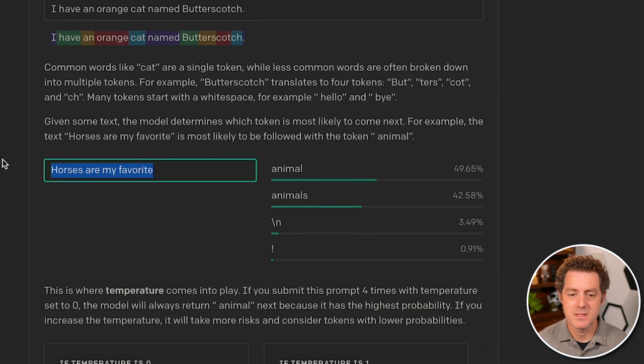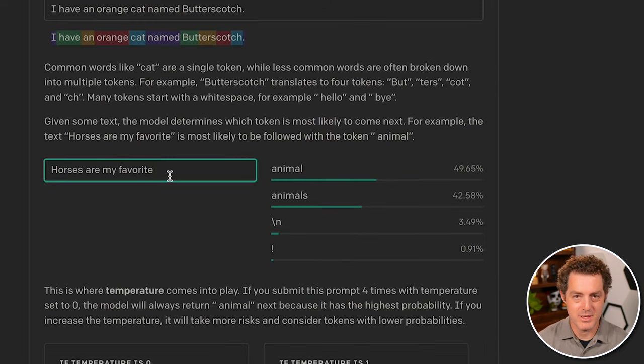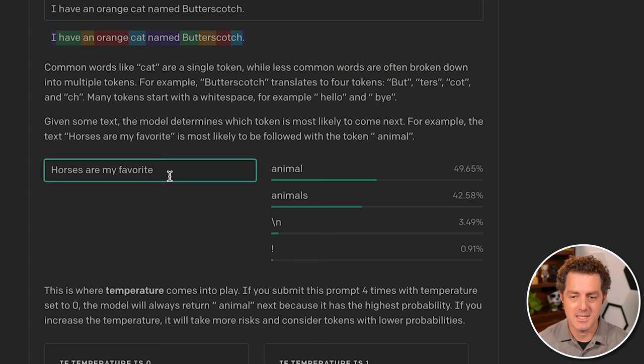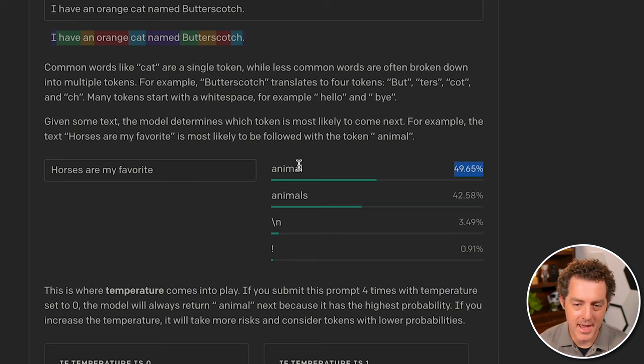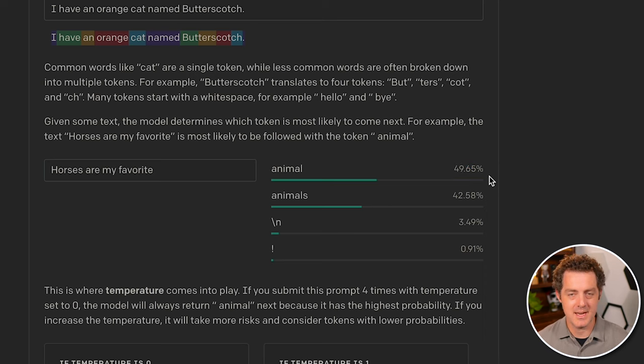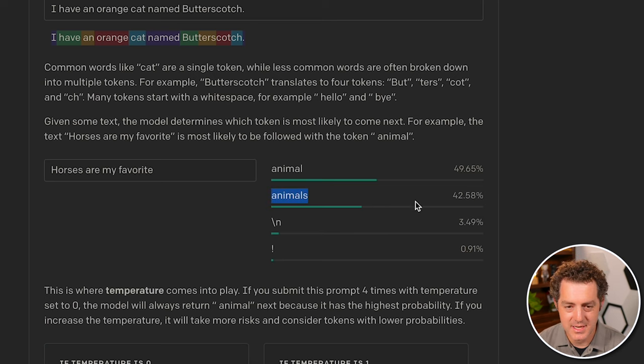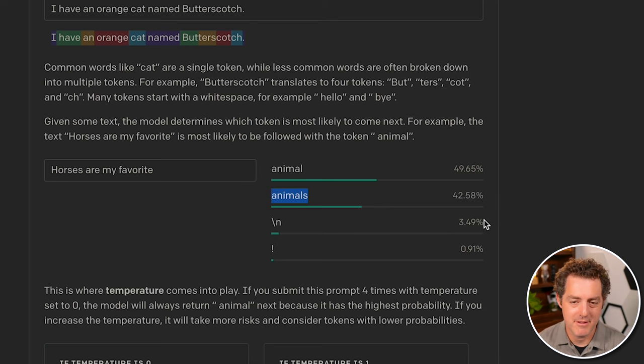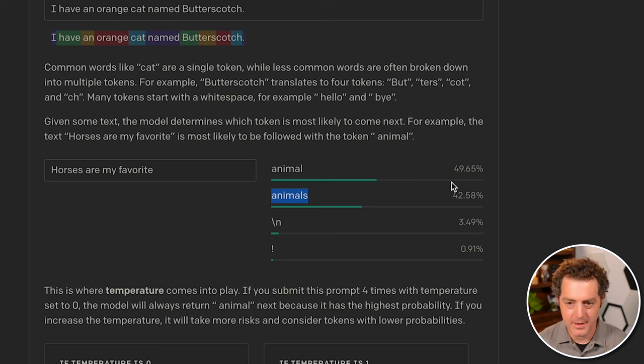The prompt is horses are my favorite. And the prompt is going to complete that sentence. And so what it knows right now is it is waiting - animal at 49.65% confidence that that is the most likely next word to come where animals is a close second with 42.58 and then a new line and an exclamation mark after that.